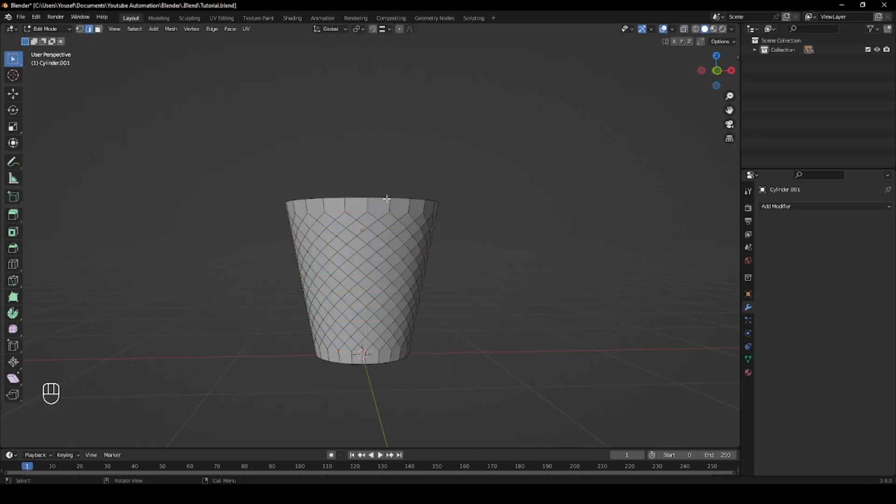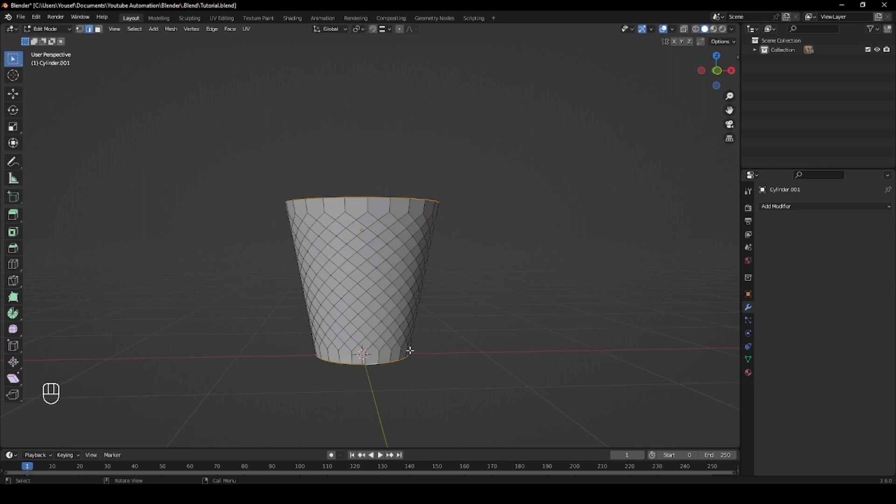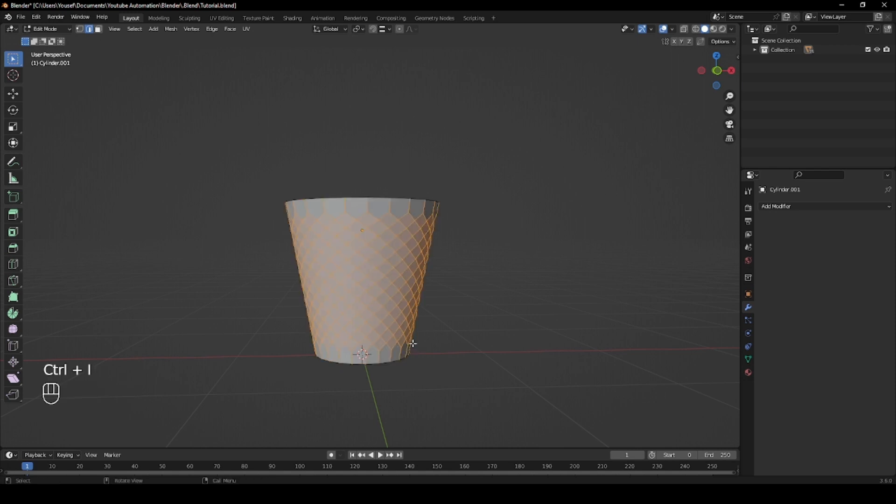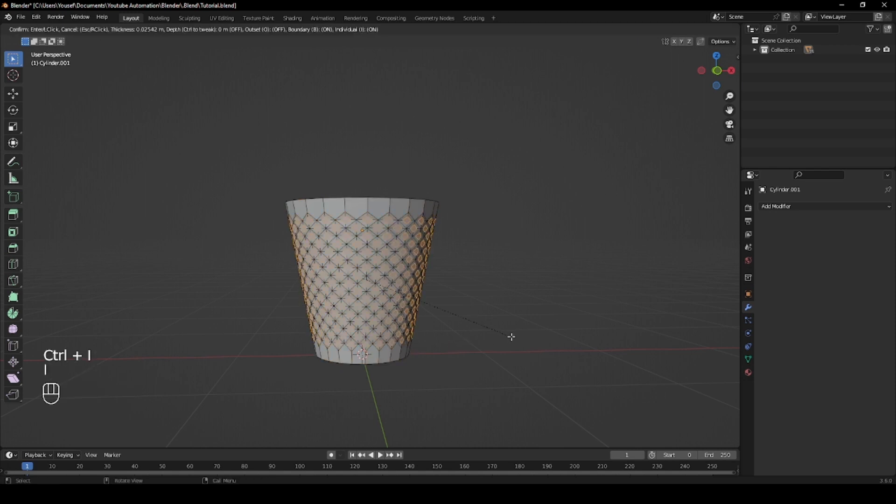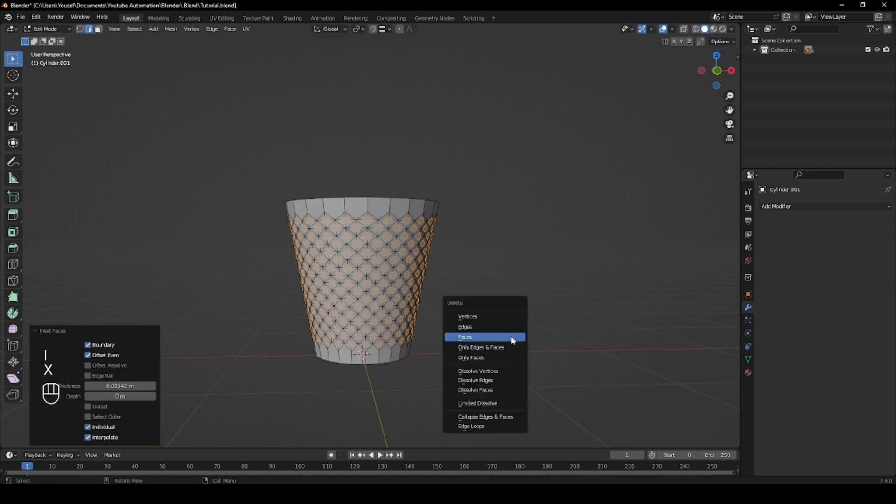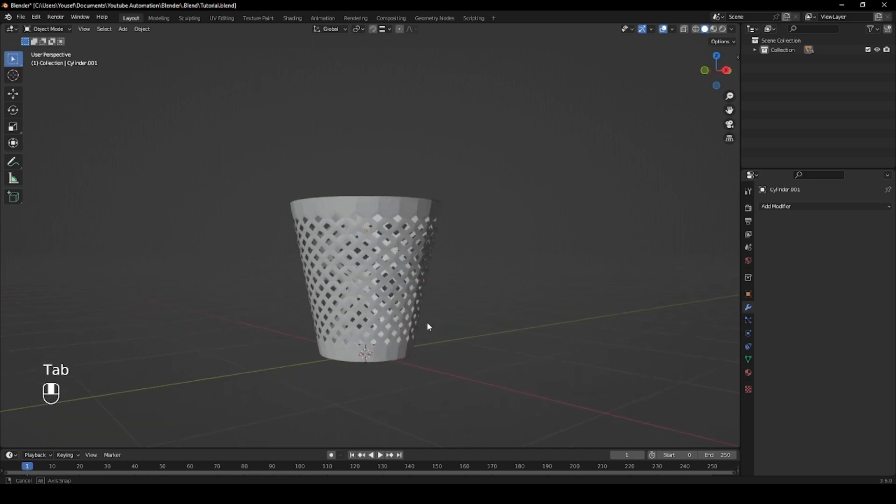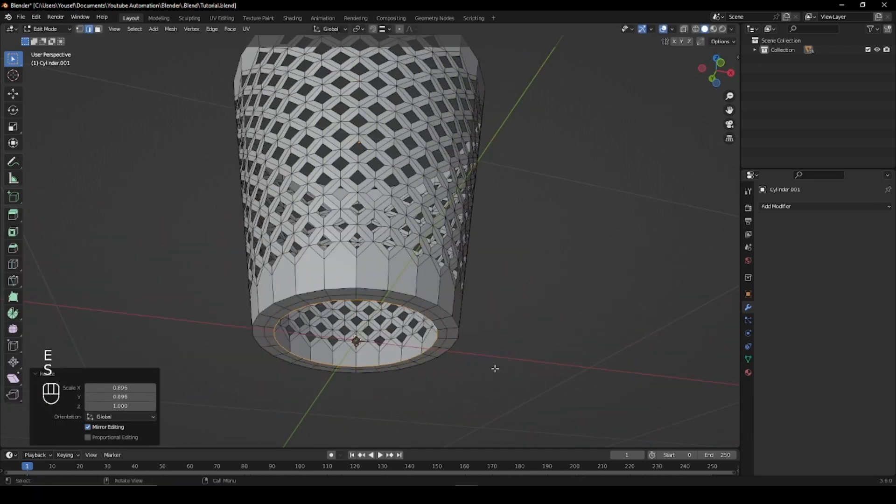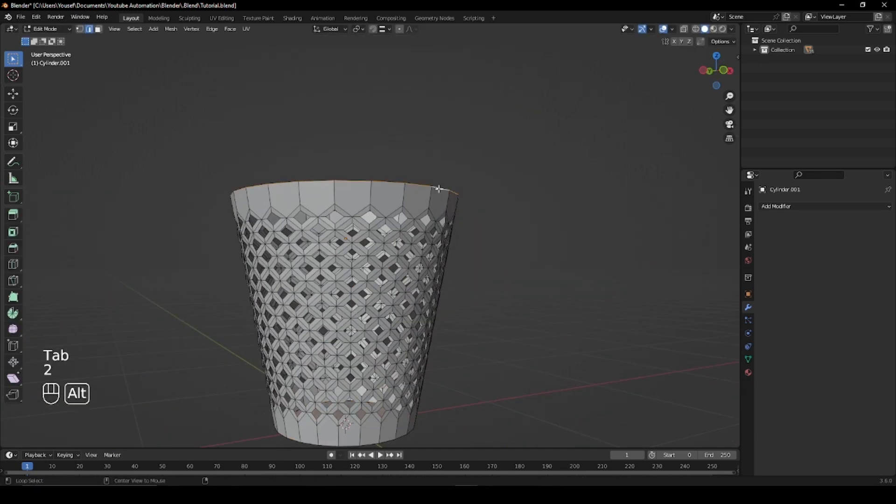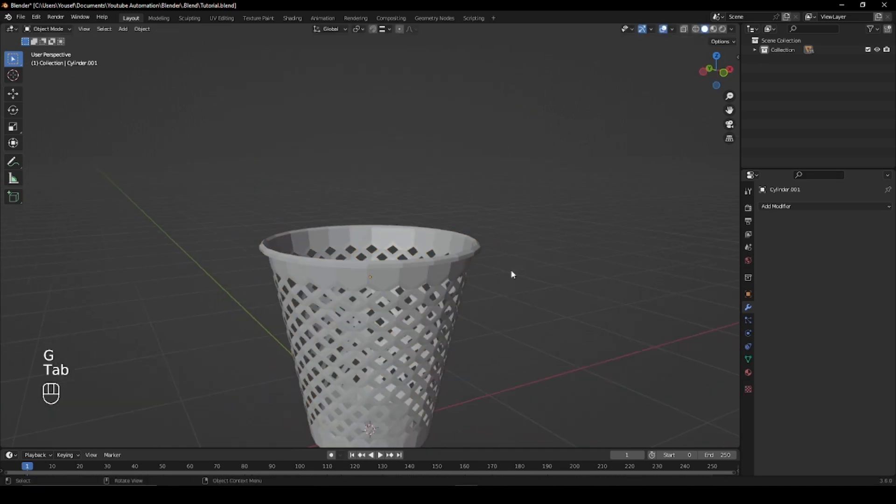After that, select your top and bottom edge loop, hit Ctrl I to invert the selection and then press I to inset the faces and then delete them. You can now fill the bottom and give the top of the bin a rim.